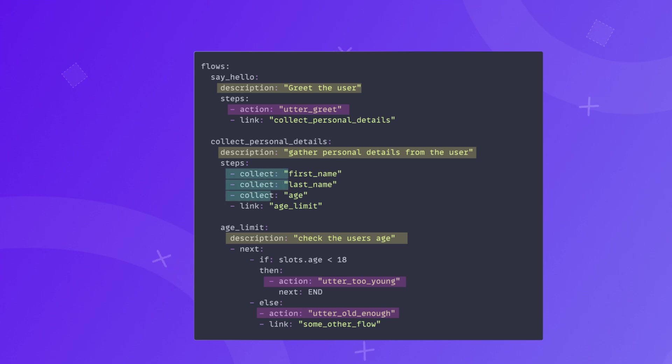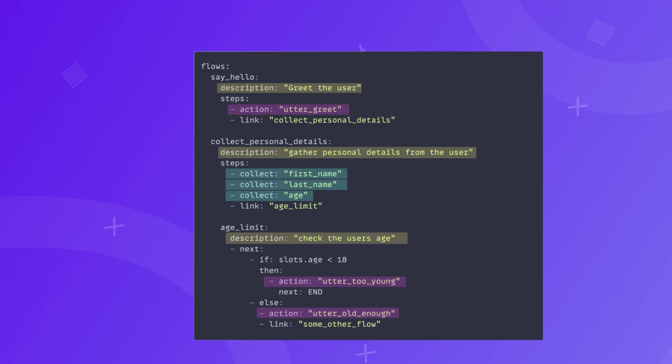Collect step: a question to ask the user in order to fill a specific slot. The assistant will not proceed until the specified slot is filled. Collect personal details flow has three collect steps: collecting user's first name, last name, and their age.